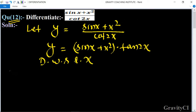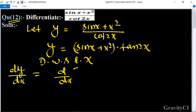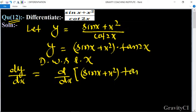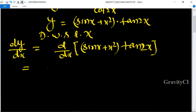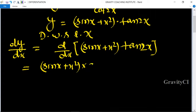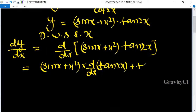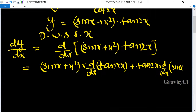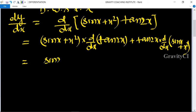Now differentiate with respect to x. So dy/dx equals the derivative of (sin x + x²) · tan 2x. Applying the product rule: (sin x + x²) · d/dx(tan 2x) + tan 2x · d/dx(sin x + x²).